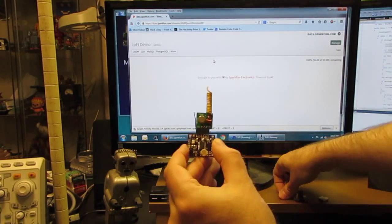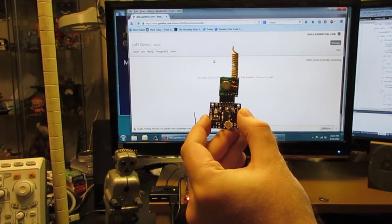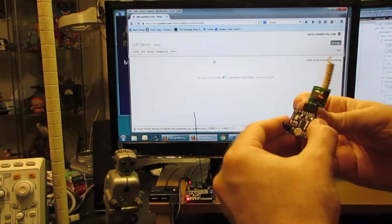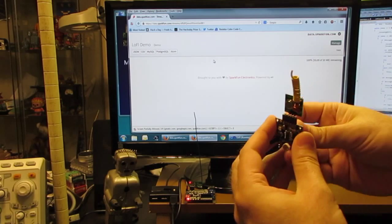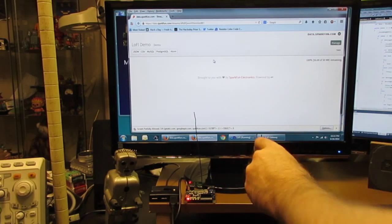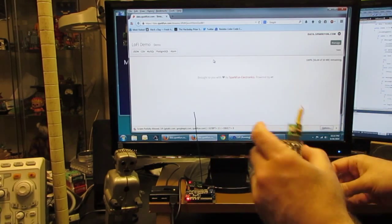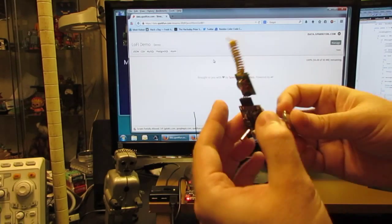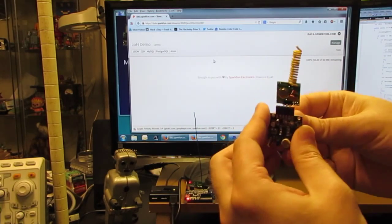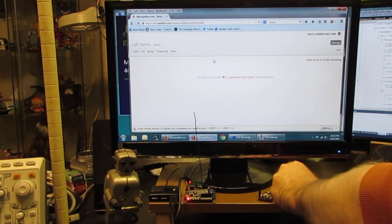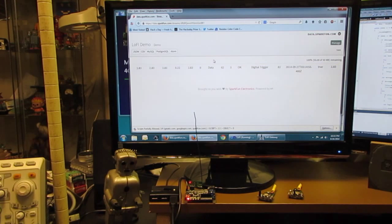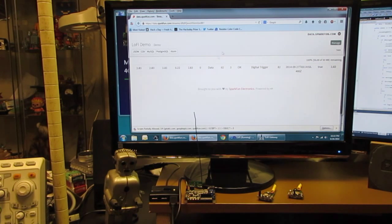I have a couple of Lo-Fi senders. This one has a vibration sensor and a light sensor. I'm going to plug in the battery. And I have another sender and this one has a tilt ball switch on it. And you can see the data arriving.